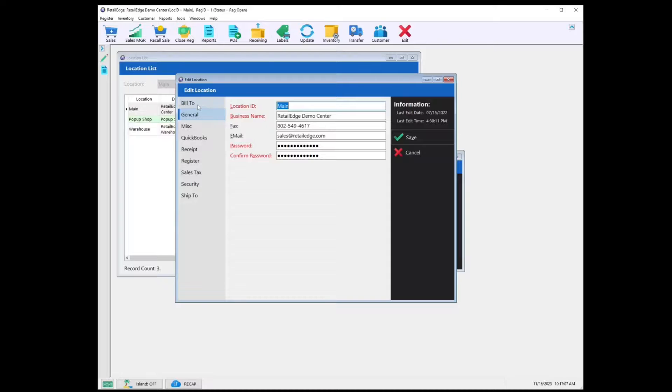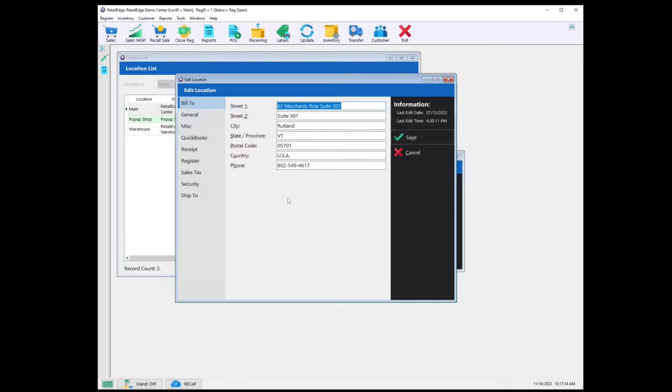Let's select Bill To. This is where you'd fill in the billing information for your store.